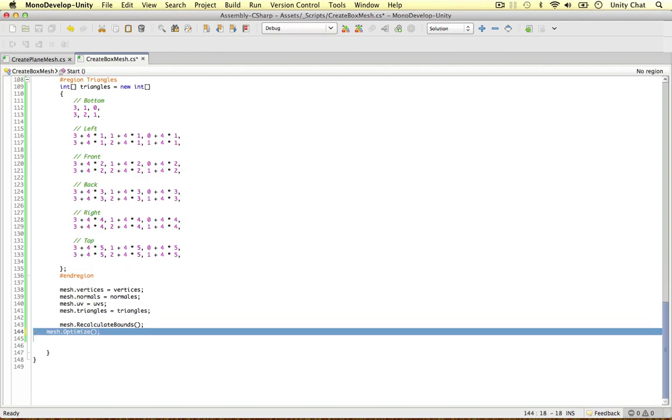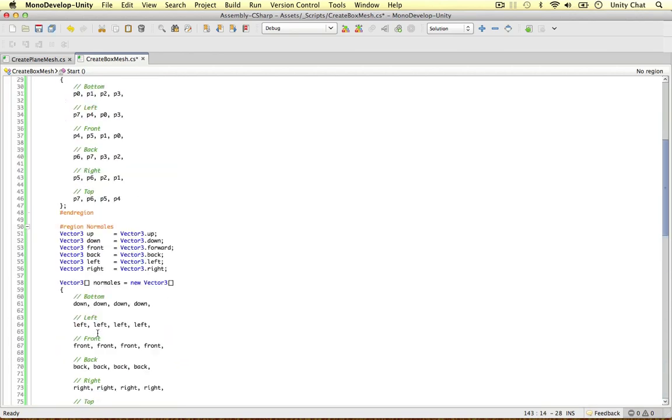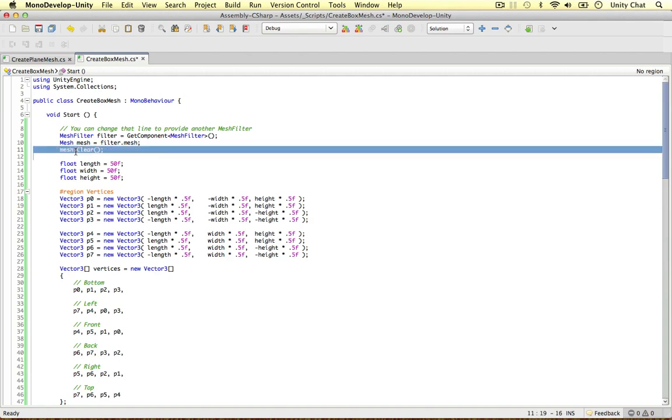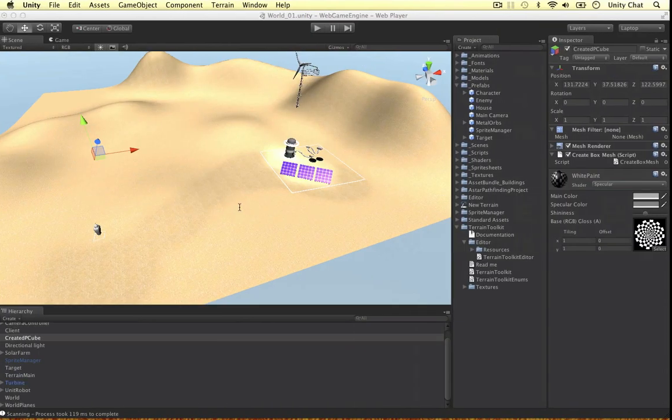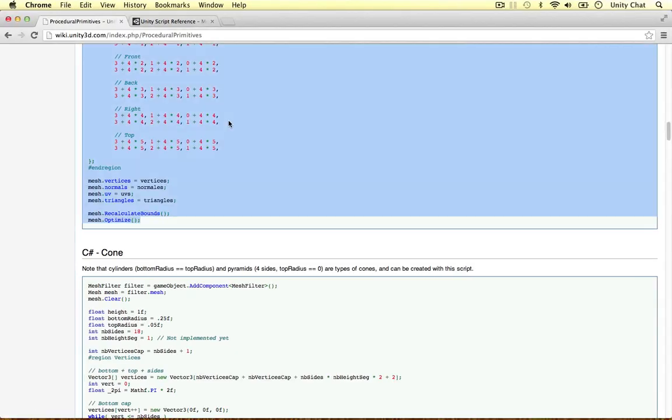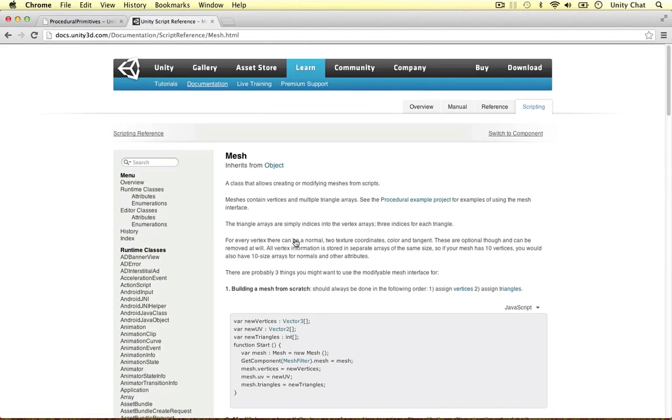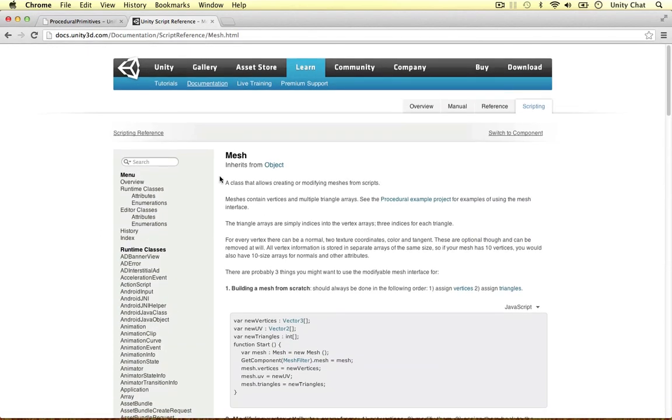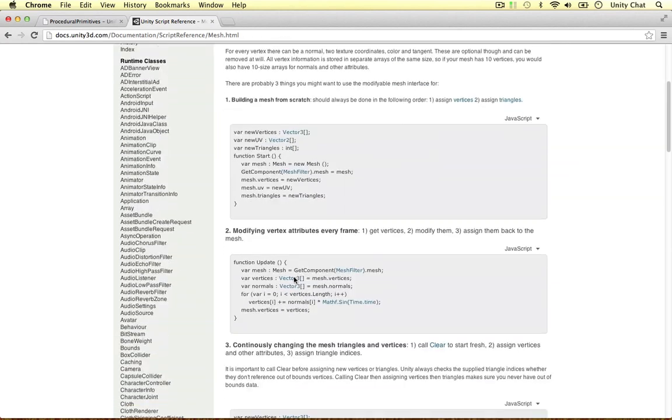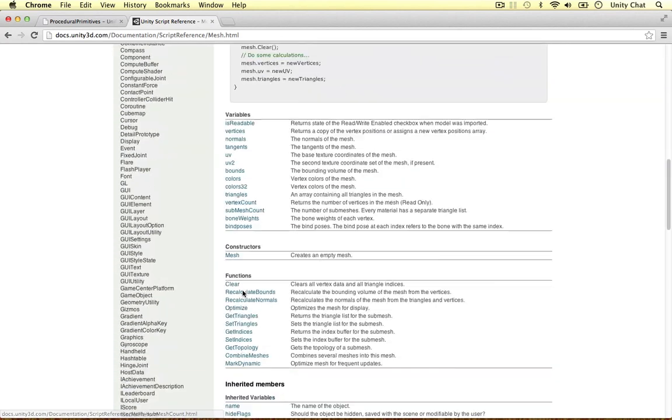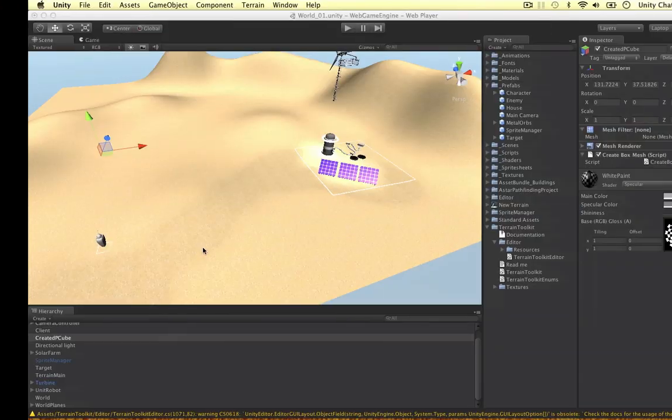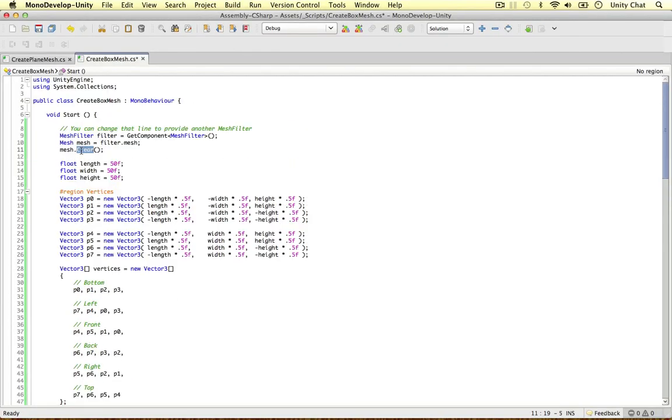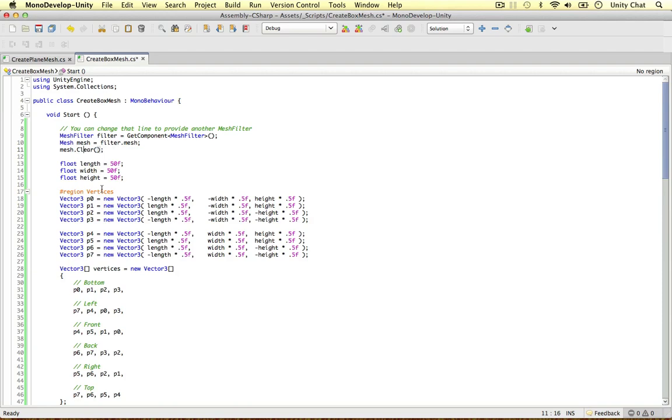So I just want to talk about these methods here. The first one he uses is mesh.Clear. And this is just because he presumed that there might be vertices and stuff before he called all this code. So if we jump to the Unity documentation for a sec, this is the mesh class. This is the class we use to actually do our procedural primitives. And the first one he's used is clear. And as you can see, clears all the vertex data and all the triangle indices. So it basically wipes off the mesh and we can start all over again. So he just uses that just so there's nothing obstructing this code.